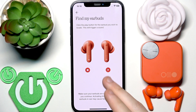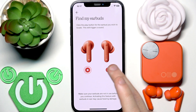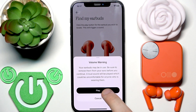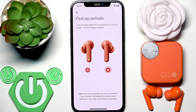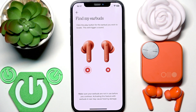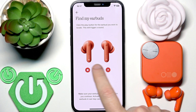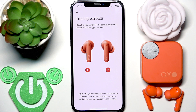You can also test your right earbud and as you can see it works as well. When you've found your earbuds, just pause the song and that's it.